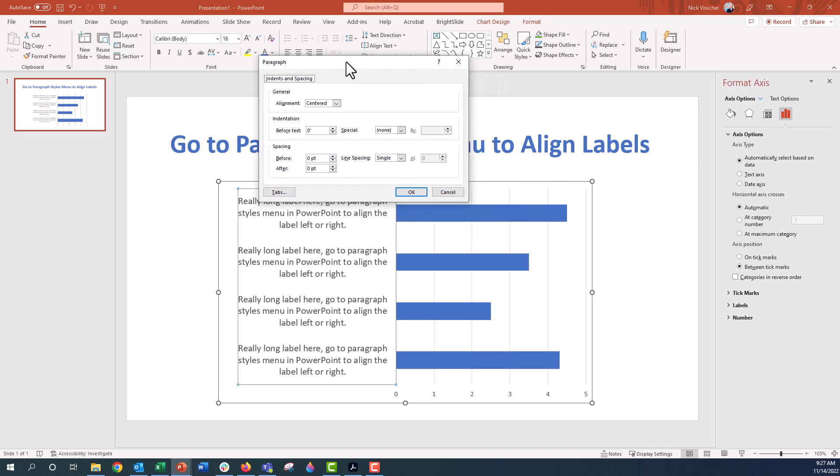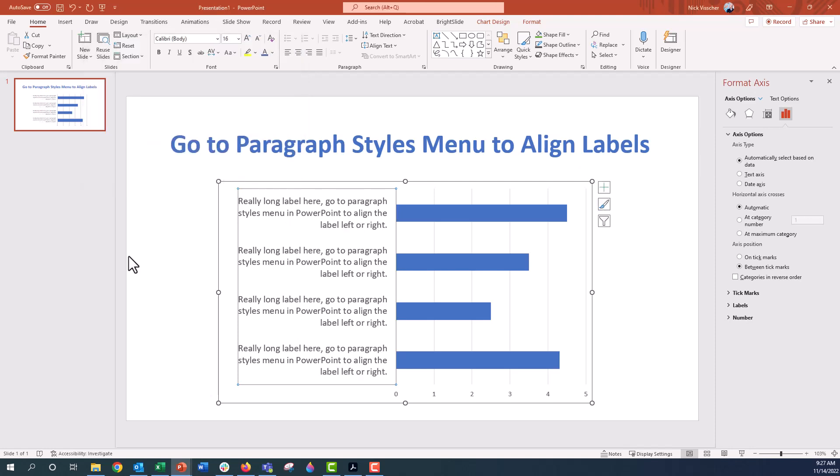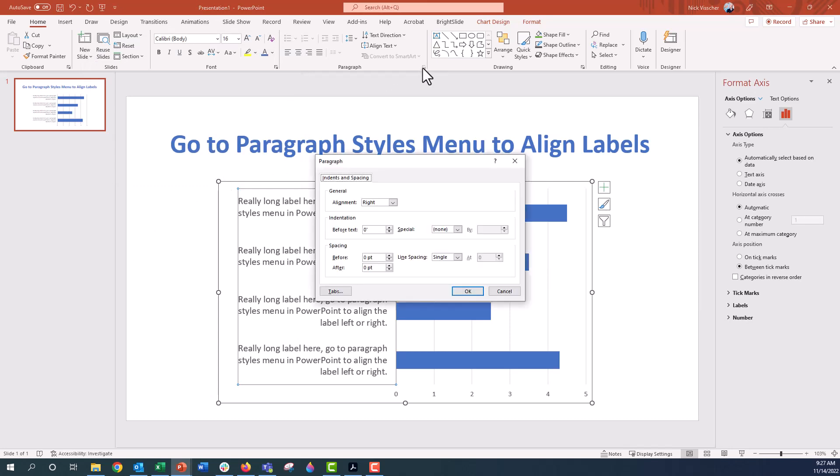And then what you want to do is right here under alignment, click on right and click OK. Now that will right align your labels. If you want to left align them, go back to the paragraph style launcher, click on left, and click OK.